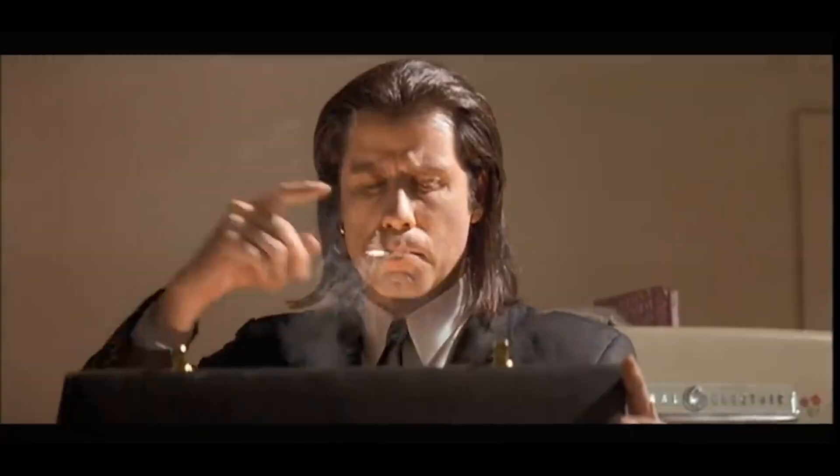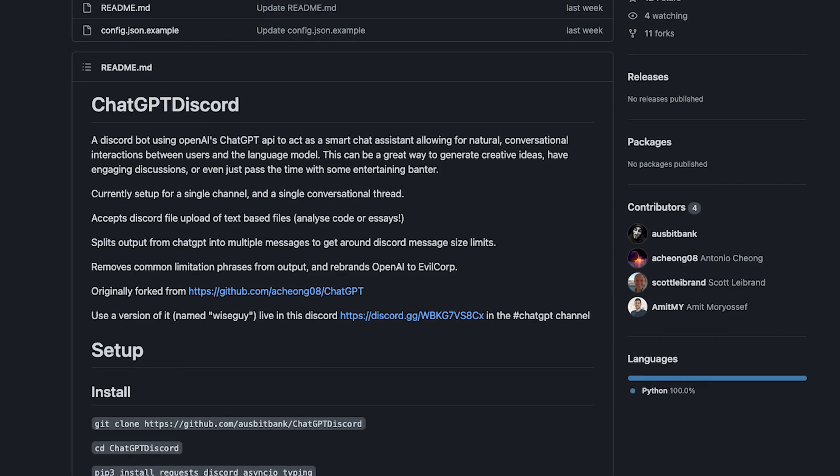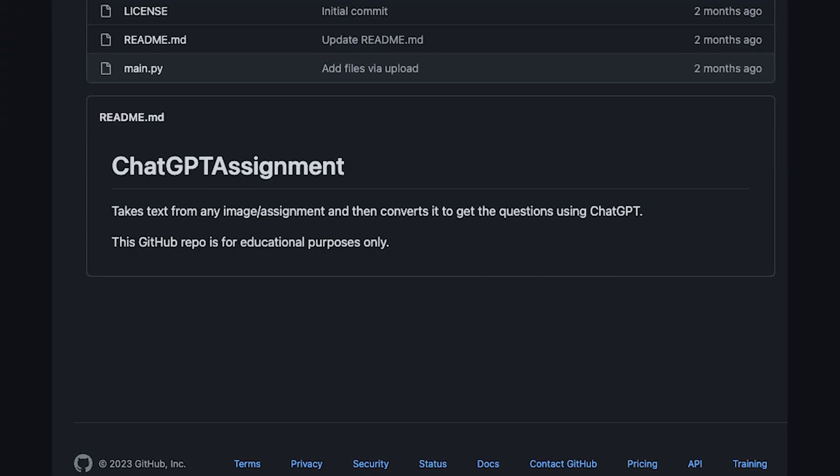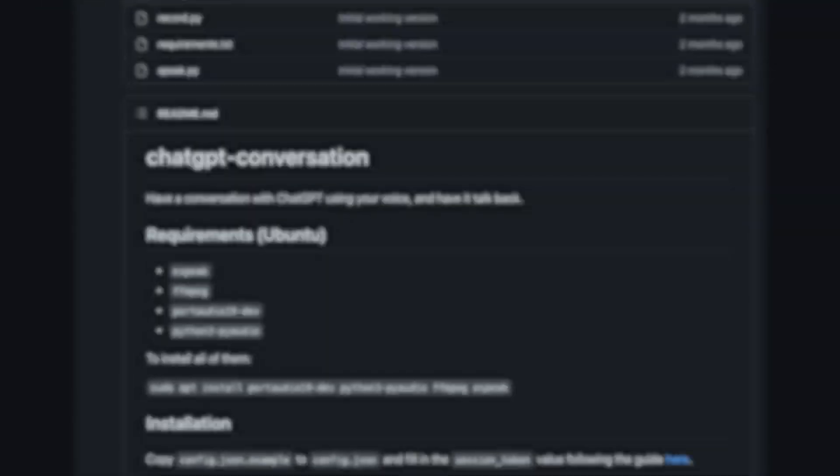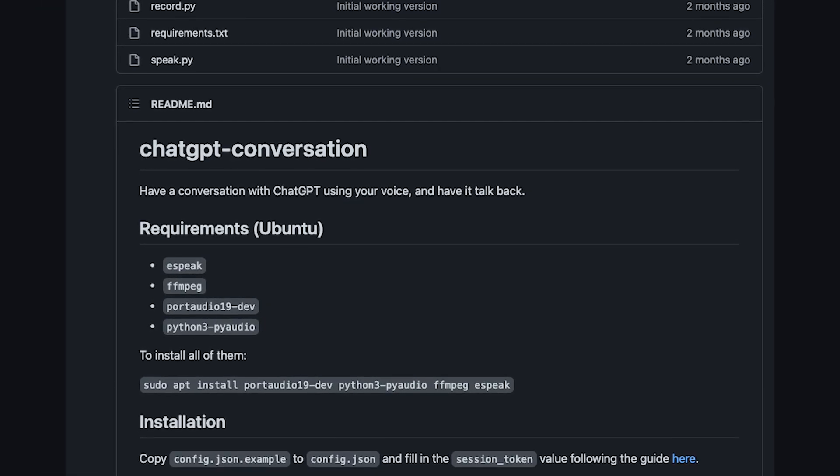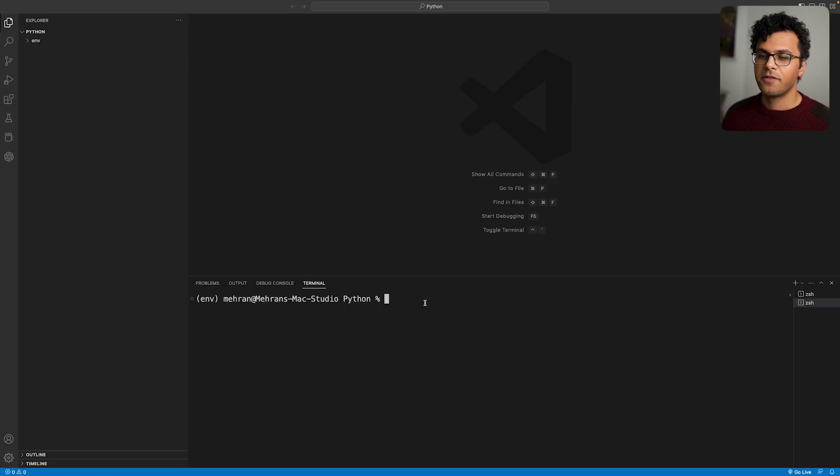This has opened doors to many cool projects like a Discord bot with ChatGPT, or a program that takes images with questions and gets their answers, or this one that lets you literally talk to ChatGPT. Here I'm going to show you how to start using this free API so you can also make your own ChatGPT projects.